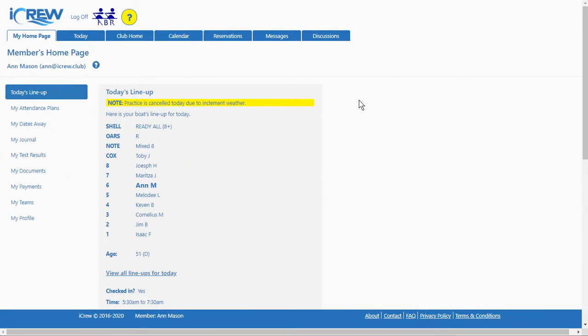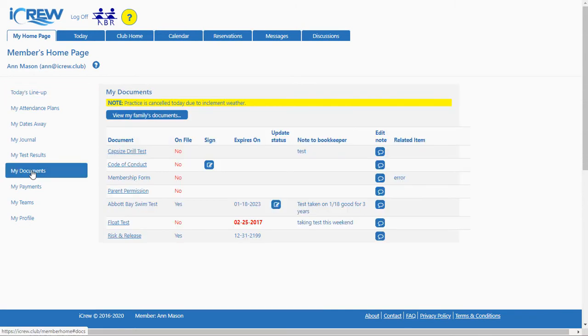Here I am signed on now into iCrew as an athlete and the Code of Conduct form needs to be signed.